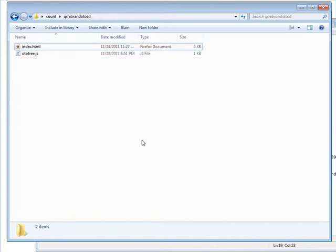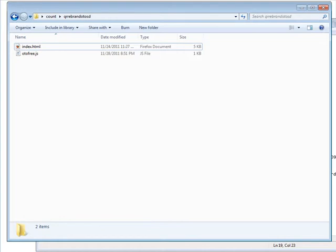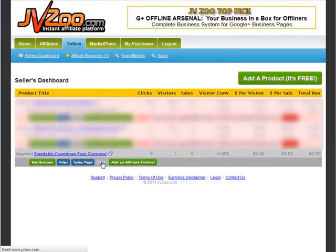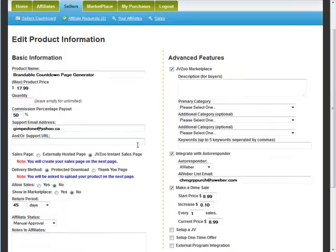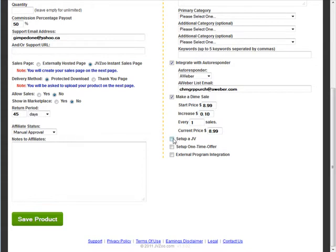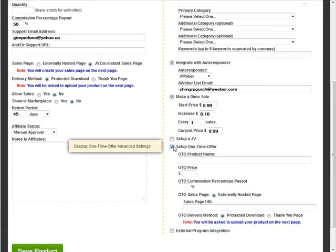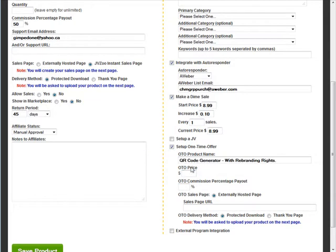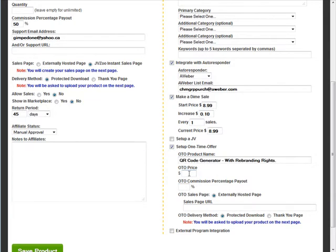Okay, so let's go back to JVZoo. Let's go into edit. And we're going to set up our one-time offer now. So click there. Product name put in here and our price for the one-time offer and our percentage.